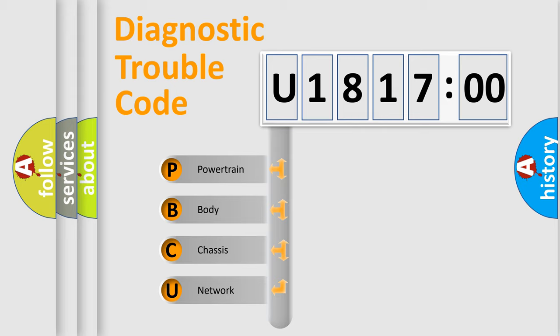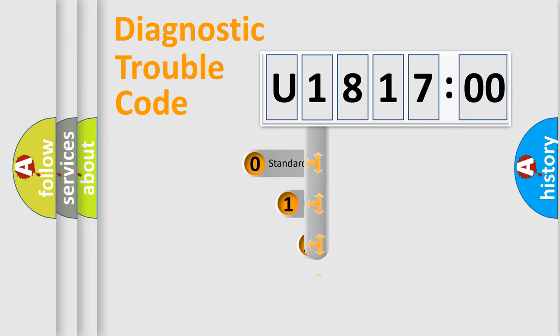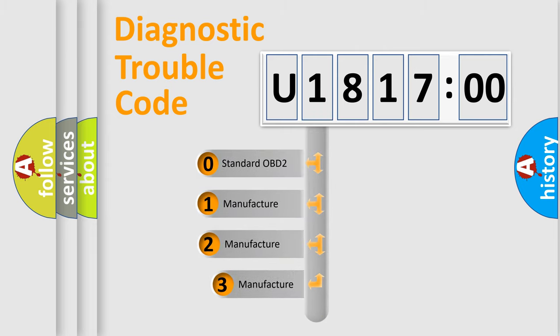We divide the electric system of automobile into the four basic units: Powertrain, Body, Chassis, and Network. This distribution is defined in the first character code.